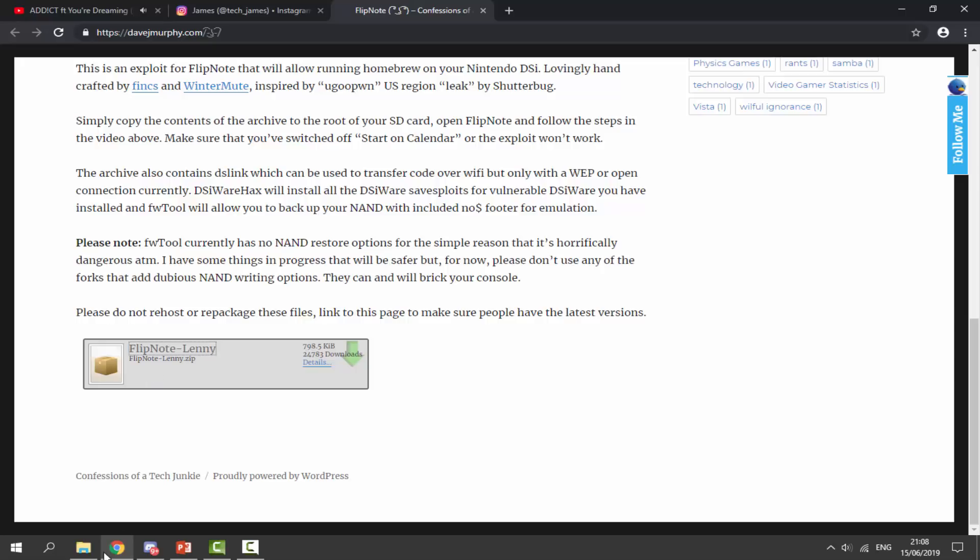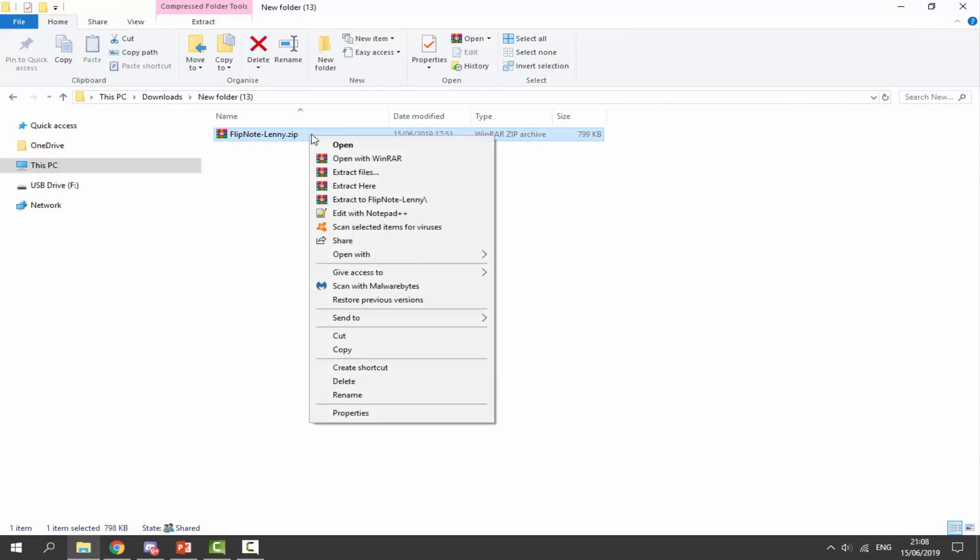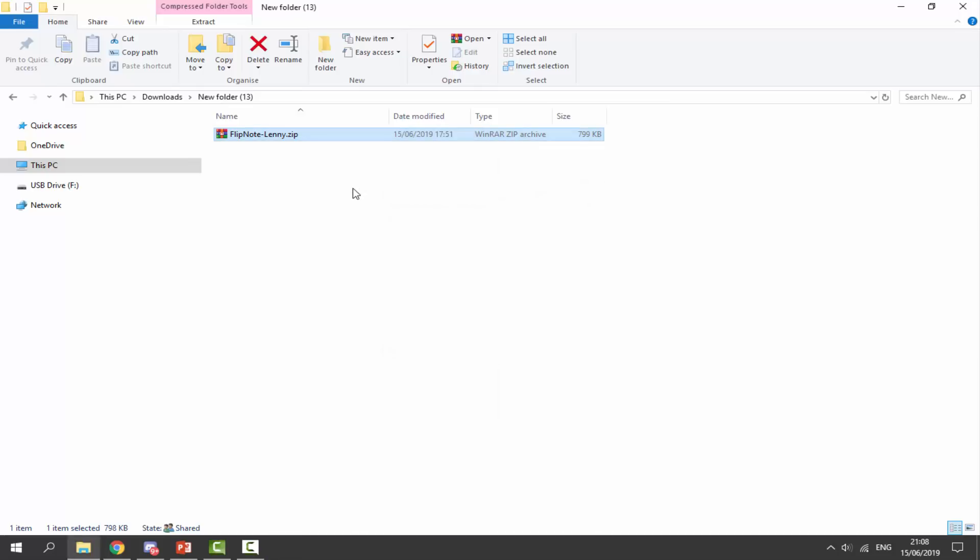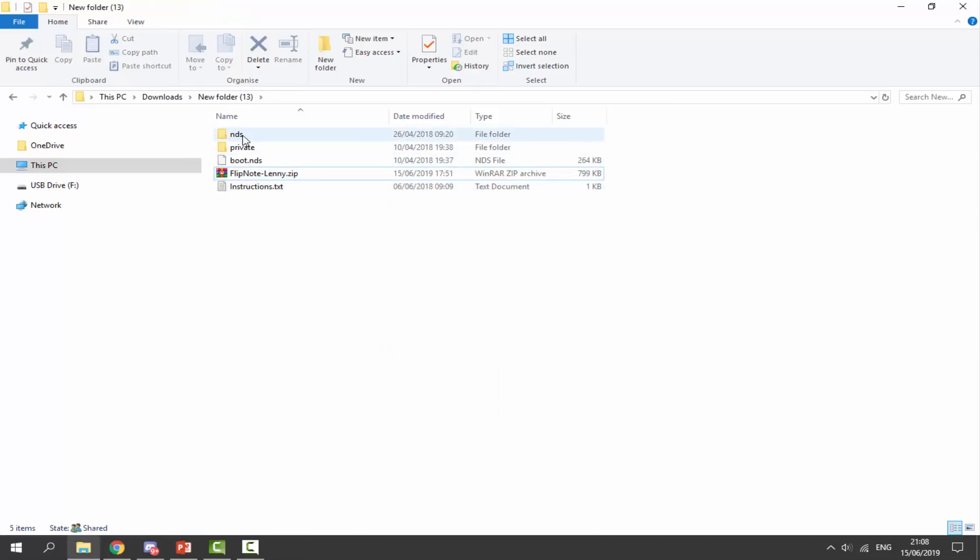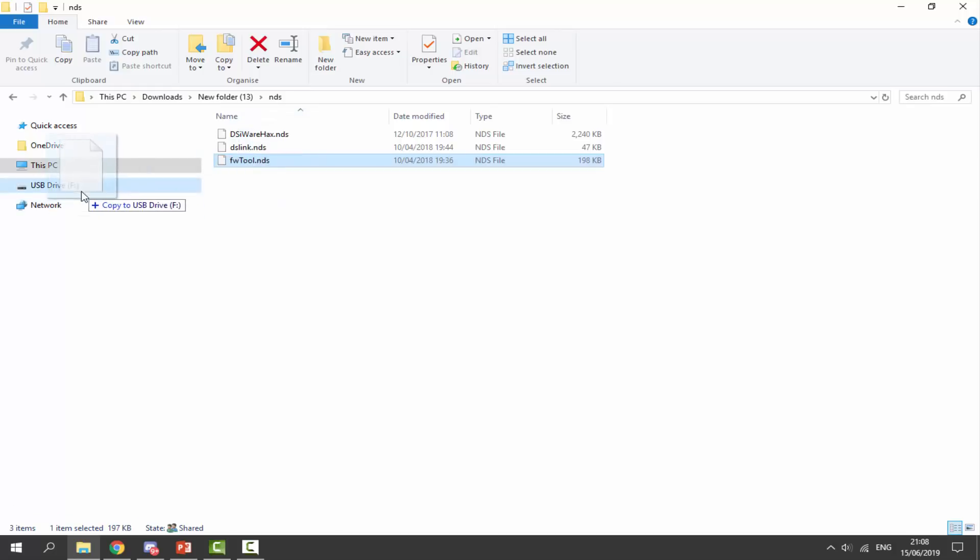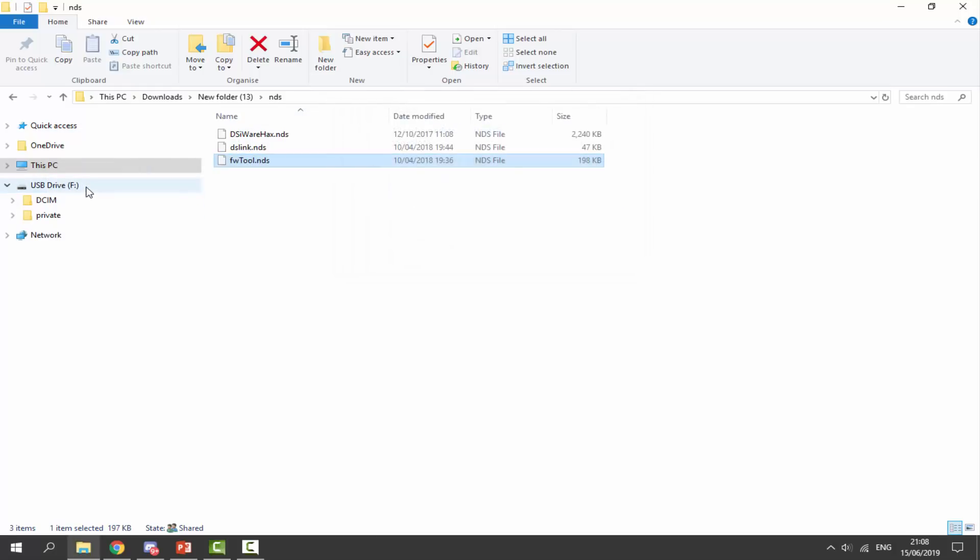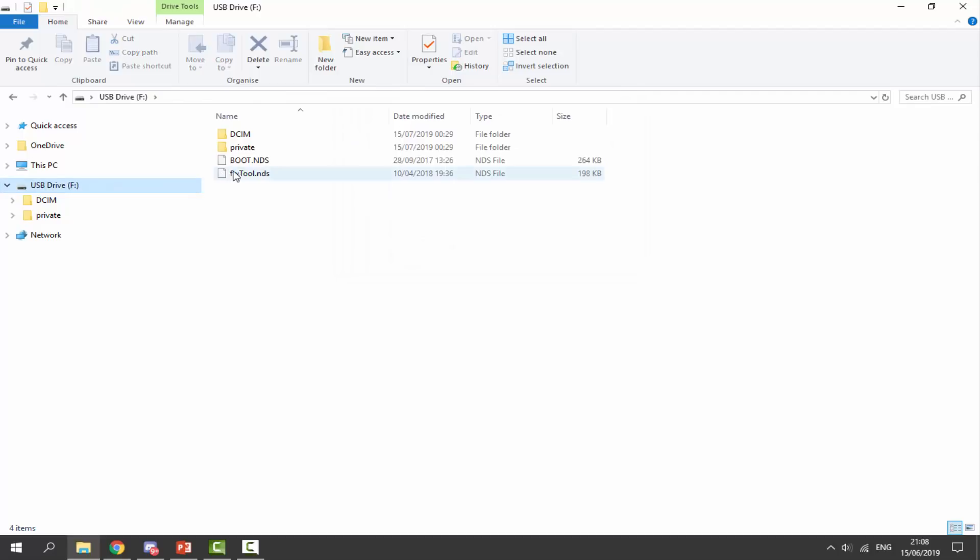So once we've got this downloaded, just go to your downloads folder and you can find it in there. Right click and select extract here. Now we just need to go into the NDS file and we're actually looking for this fw tool dot NDS. This is the only file we need from the zip file. Just drag and drop it and you just want to drop it on the root of your DSi's SD card. So just exactly like that where we can find it. And now all we have to do is disconnect our SD card from our computer, put it back into our DSi and boot up the fw tool.